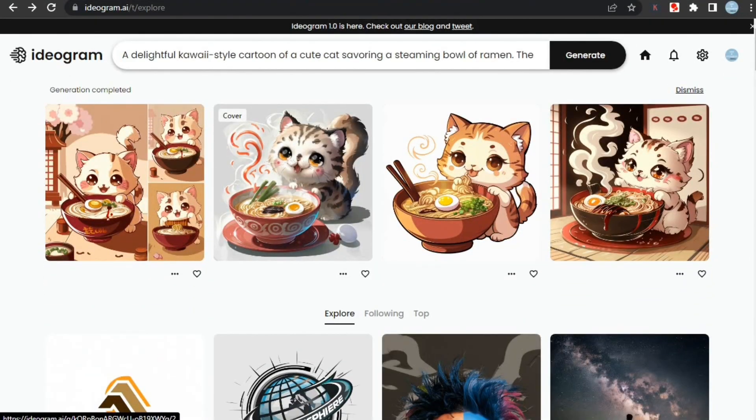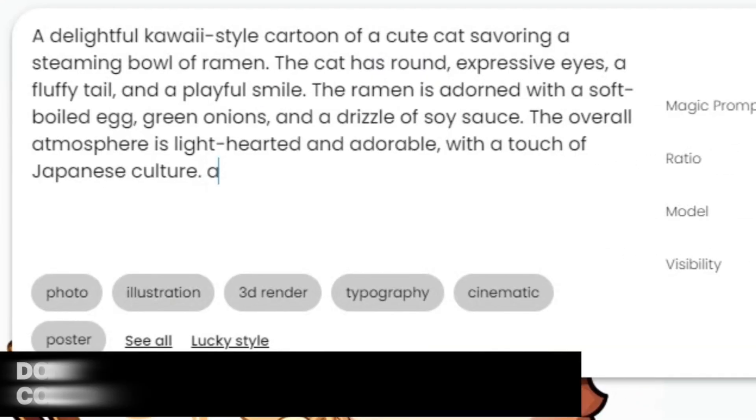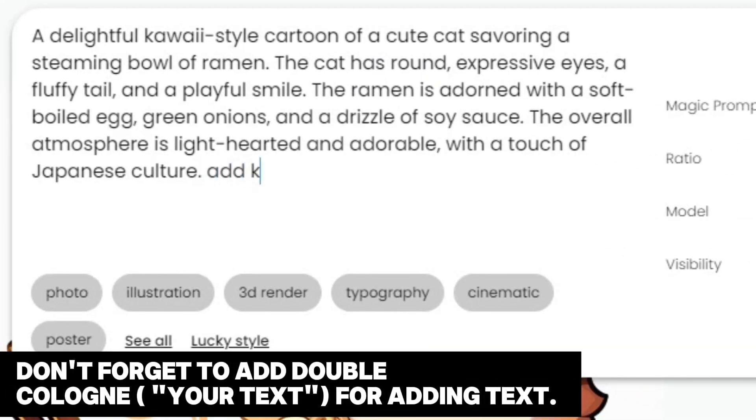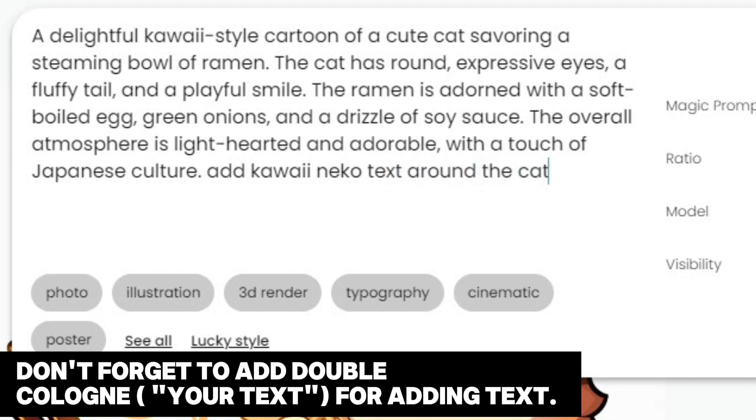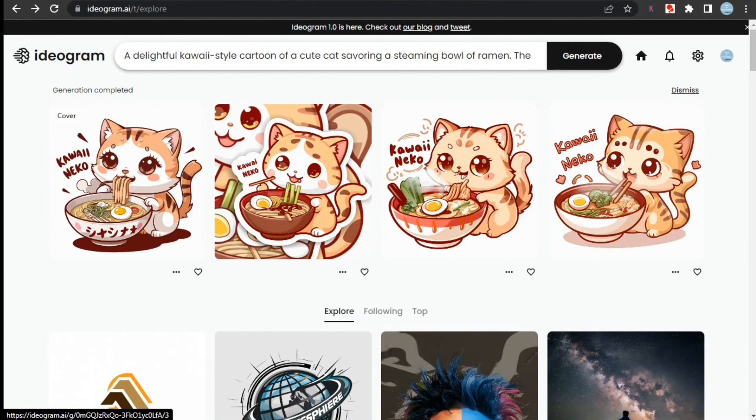Now the results are looking really good and I really like the third one. Let's try adding text to it as Ideogram has become very good with texts after the update. Let's try typing 'add kawaii neko text around the cat' and see what it generates. As you can see, Ideogram did an amazing job here—it didn't even miss any spelling and also added specifically cute font according to the image.